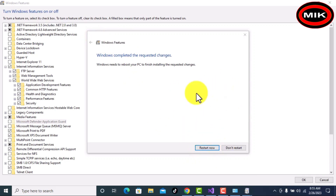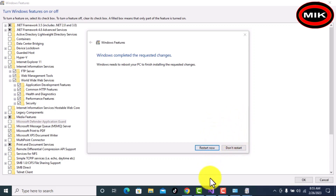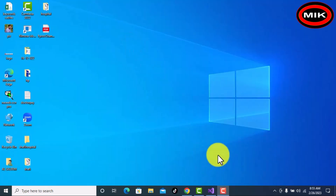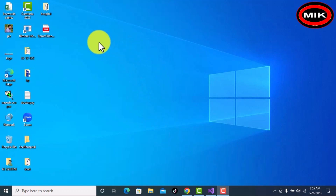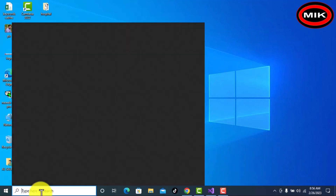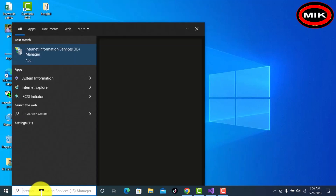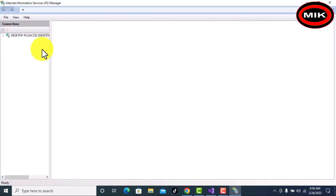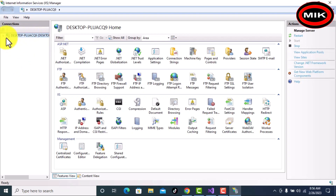Now it is completed, so restart your PC. After restarting your PC, come here and search for IIS — now it is installed. You can check here, we have our default website.